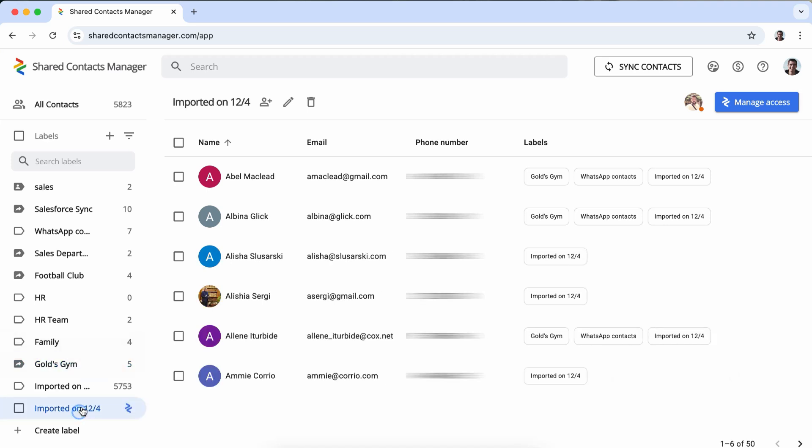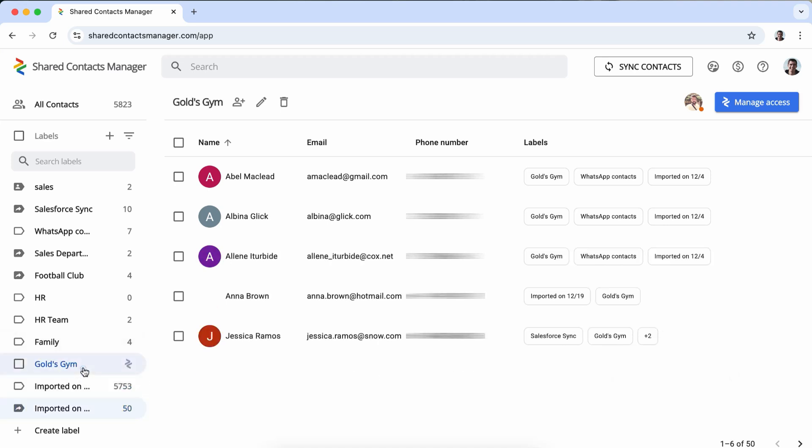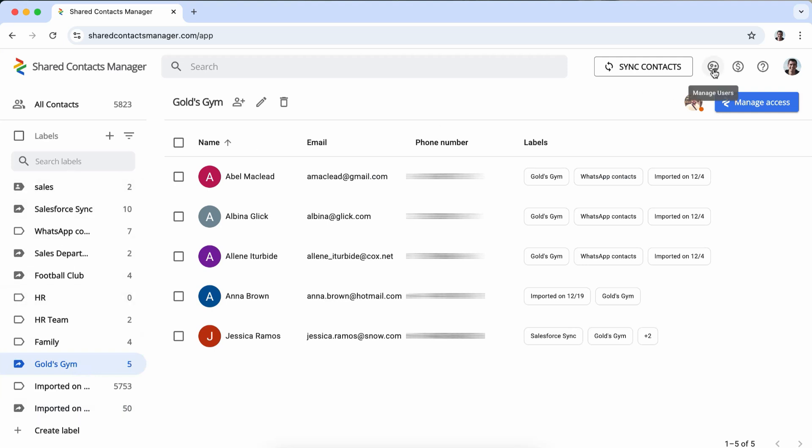Every update to Shared Contacts is instantly synced across all users with access so that everyone always has the latest information.